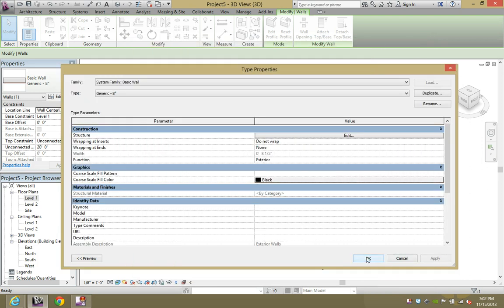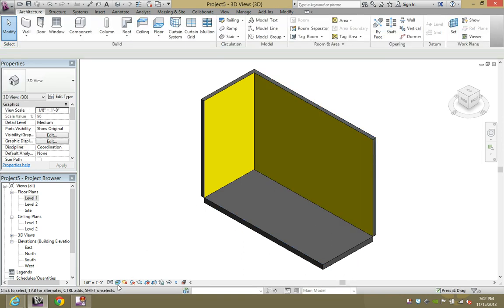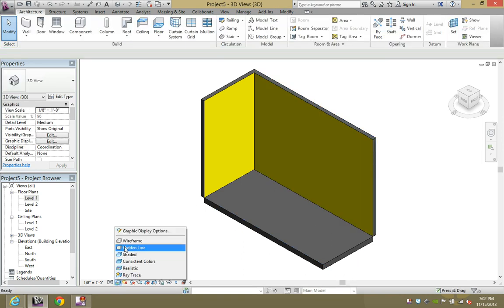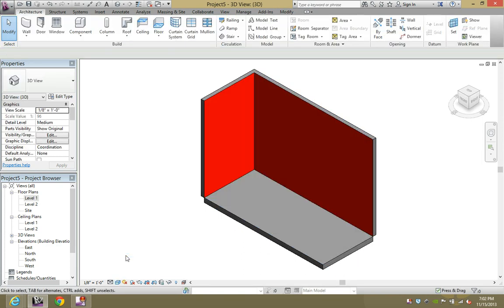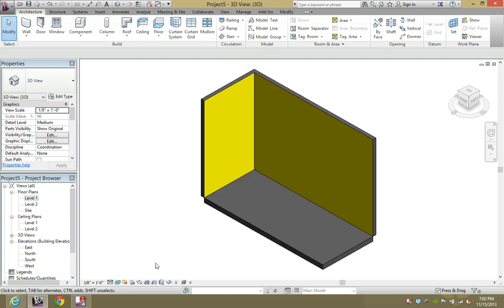Hit OK here, hit OK, and you'll see right away that it's yellow. Our shaded is still red, our consistent colors is still red, however our realistic is now yellow. So to recap, you have to be able to delete that image or change that image if you're going to be using gypsum wallboard in Revit, simply because it comes predetermined that it's going to be white.